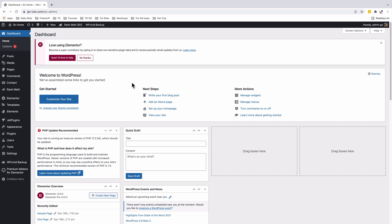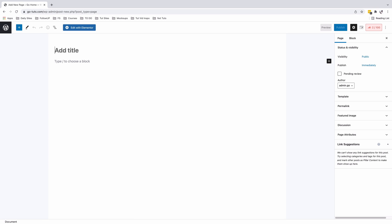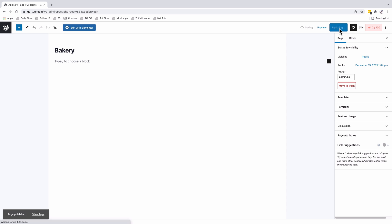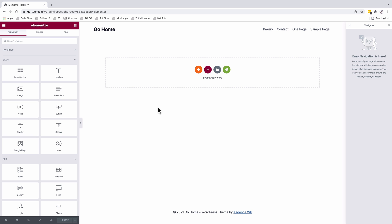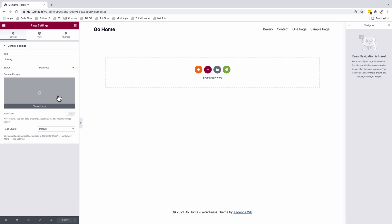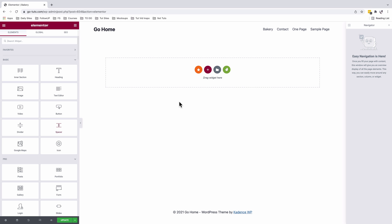To get started, we're going to come to Pages and create a new page. I'll name this page 'Bakery', publish it, and edit with Elementor. Once inside the Elementor editor, I'll come down to Settings and set the page layout to Elementor Canvas.